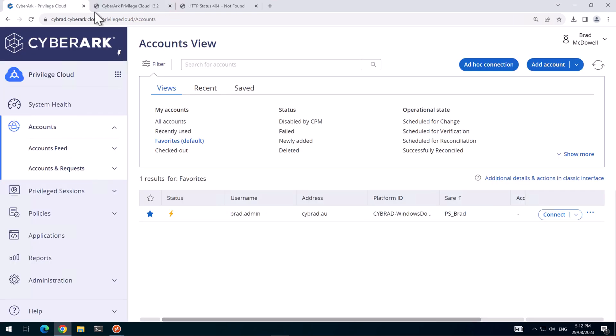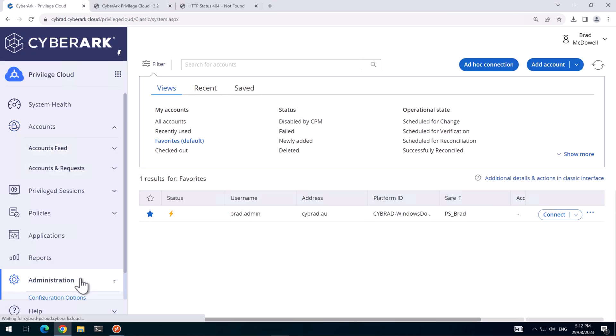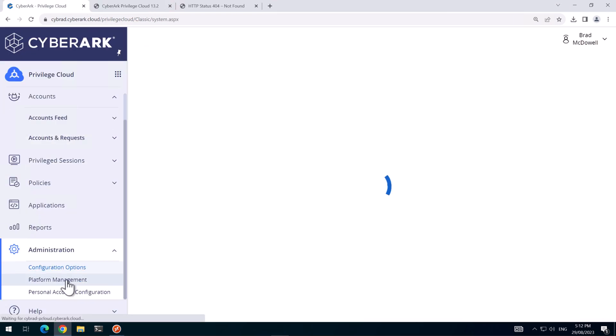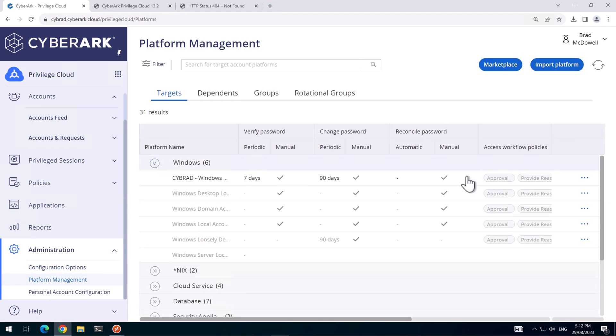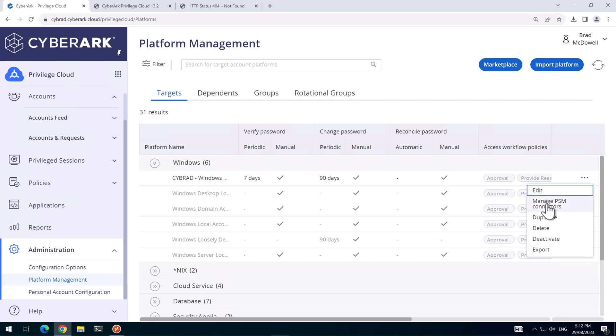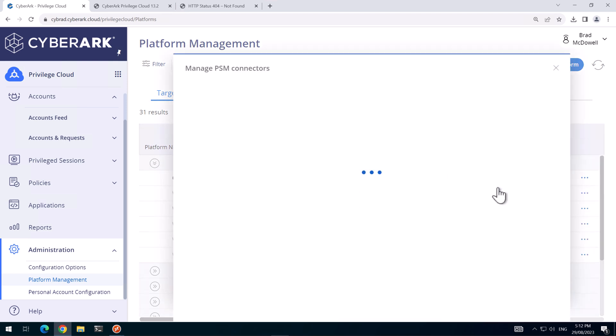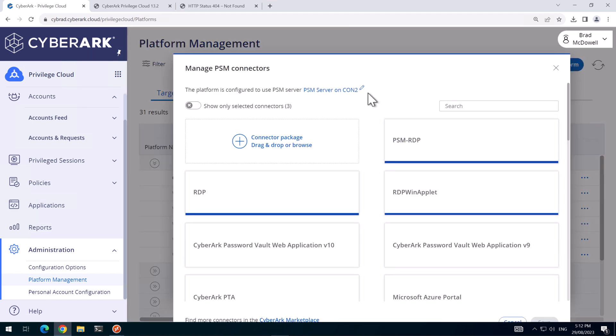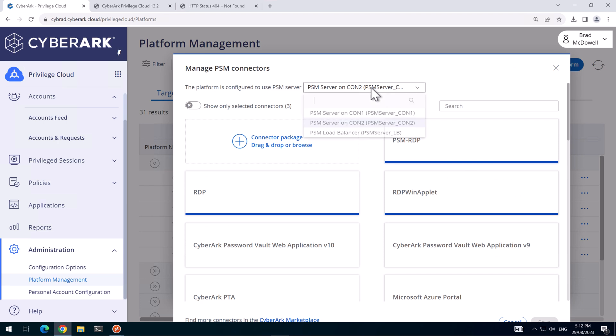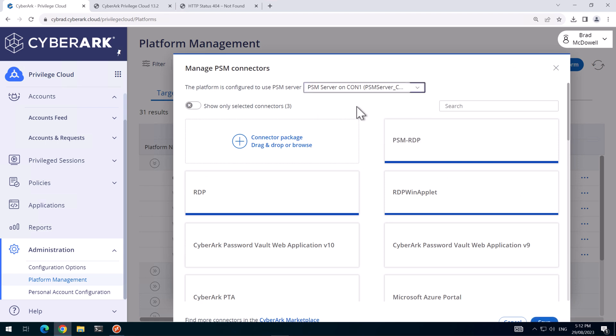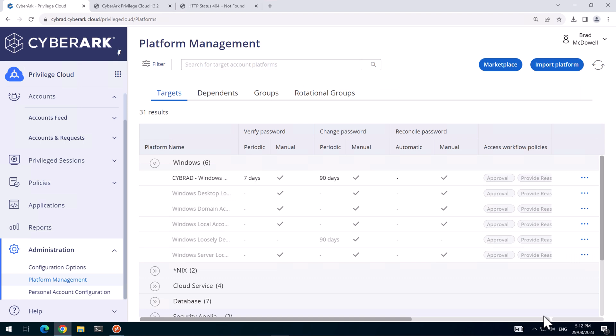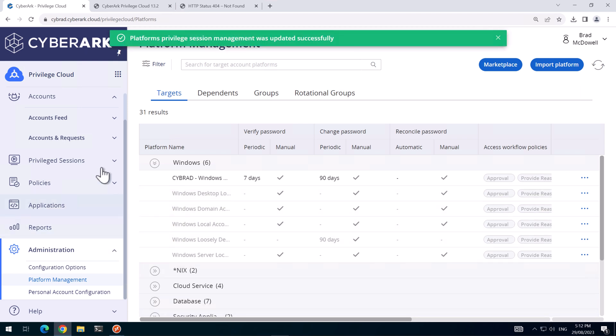So that's testing the first connector server. So I'll just disconnect this one and we'll go to administration, platform management. And we'll set the platform to point at connector server two, sorry, connector server one. We just tested it on connector server two, so we'll go back to connector server one and we'll try it again.